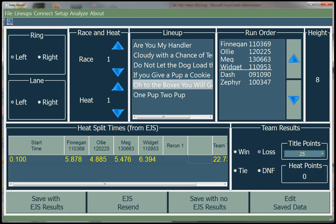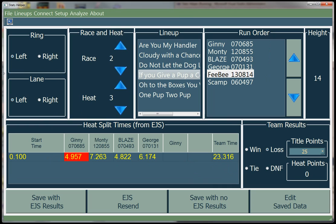Hi, this is Dave Thomas with a short video tutorial showing how to use Stats Helper at race time. Stats Helper receives data from the EGS every time the judge pushes his button indicating the heat has ended. That data includes team results like win, loss, tie, or didn't finish, and split times for each dog. So we have two kinds of data: data sent by the EGS and data added by the user using this GUI.